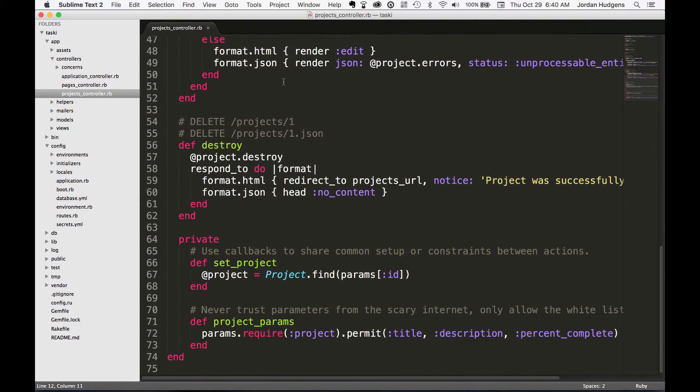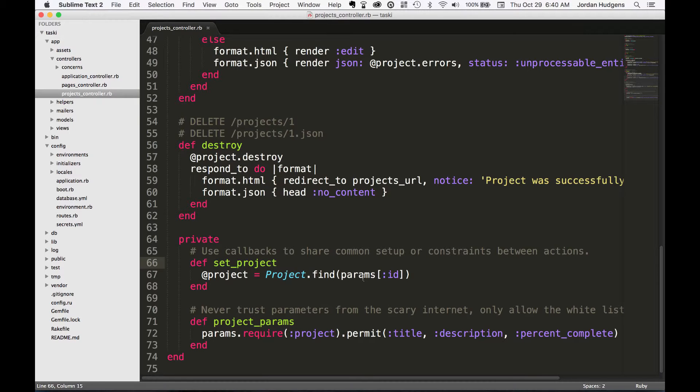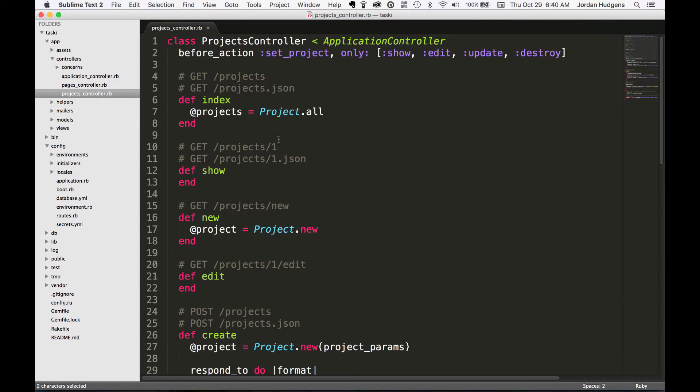set_project is down here at the bottom. It's a private method and set_project creates an instance variable @project and it finds the project with the parameters that are equal to this ID. So to make it a little bit more simple...